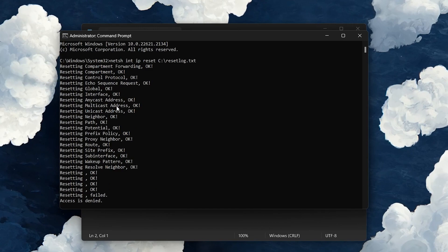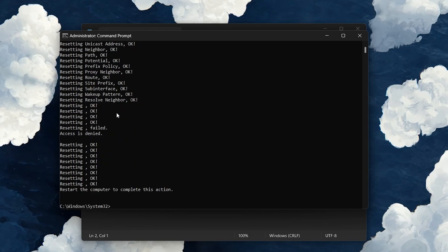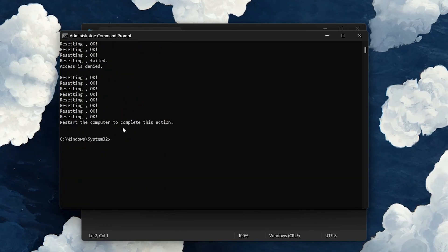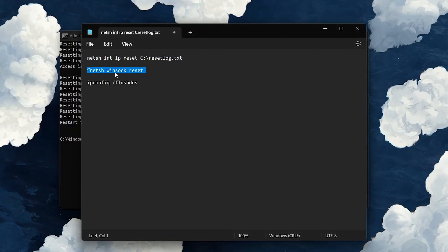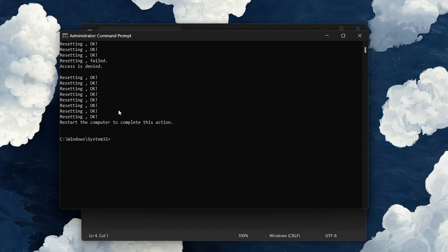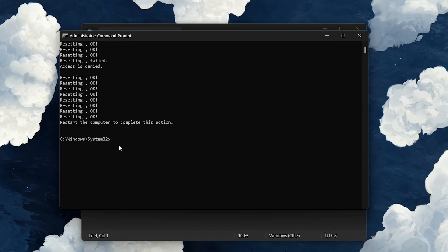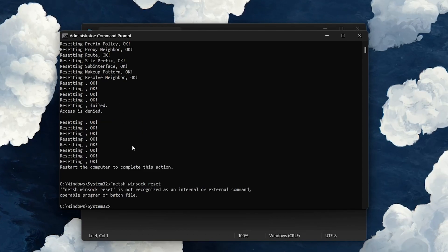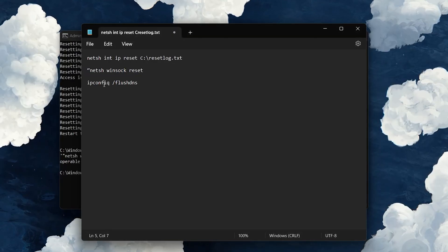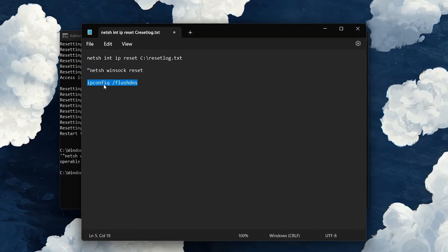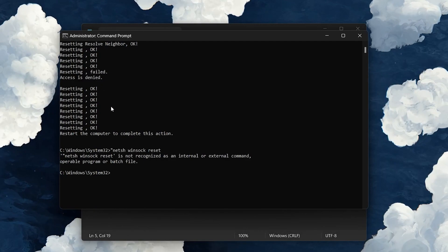When this is done, use the command netsh winsock reset and hit Enter. Lastly, use the command ipconfig /flushdns to flush and reset the content of your DNS resolver cache.